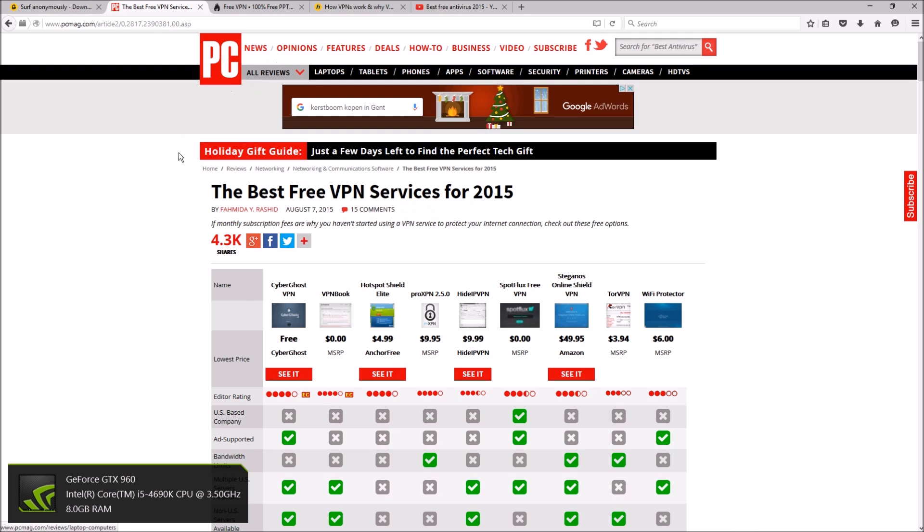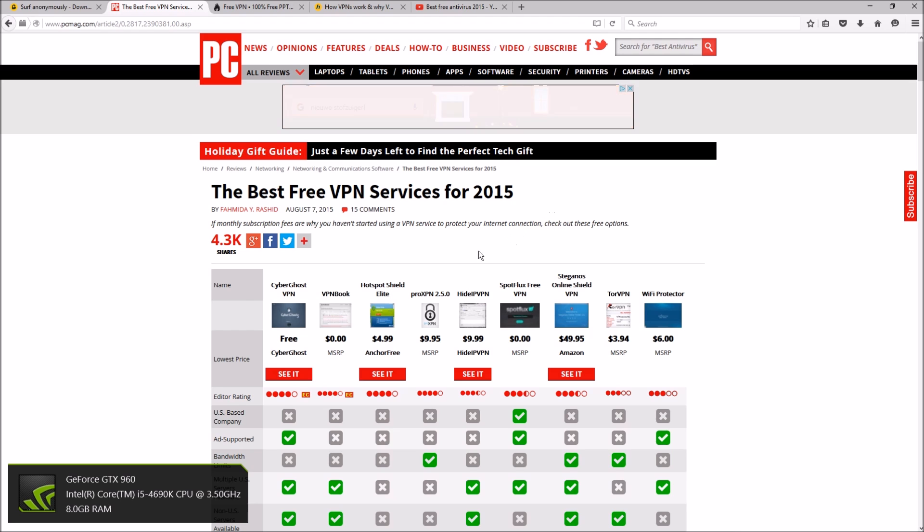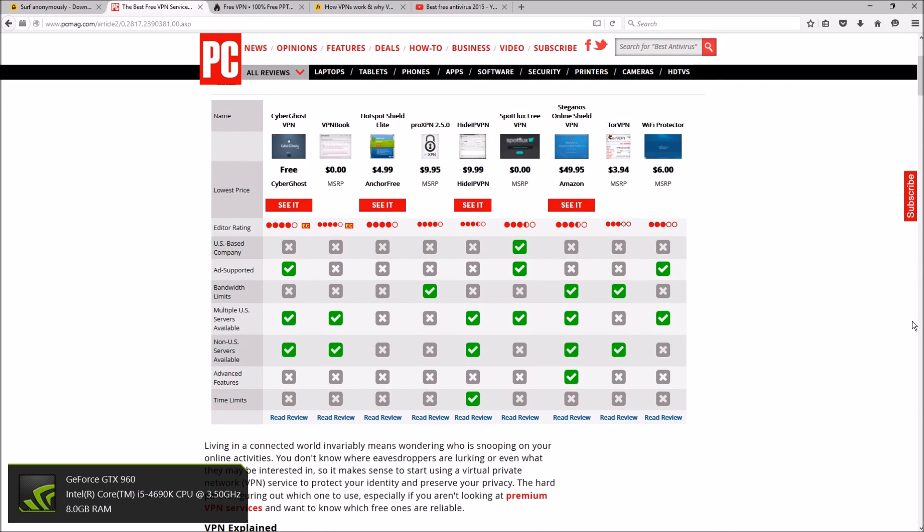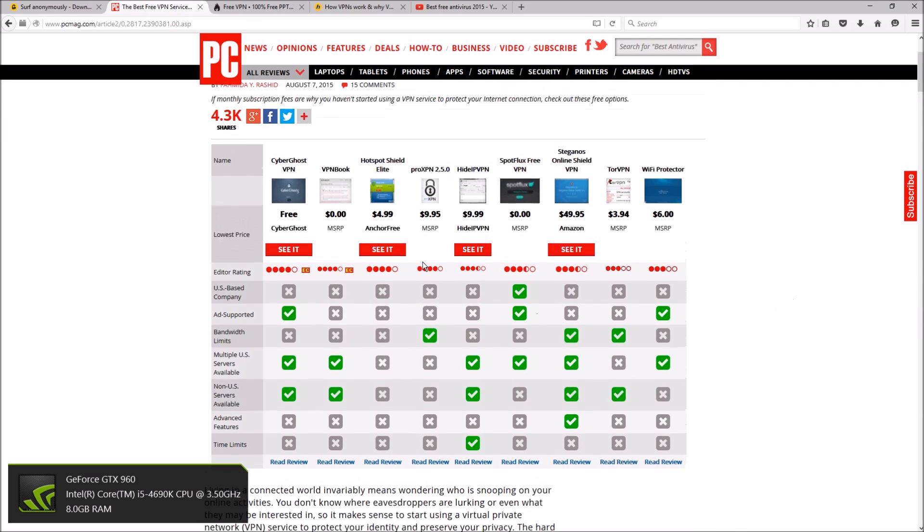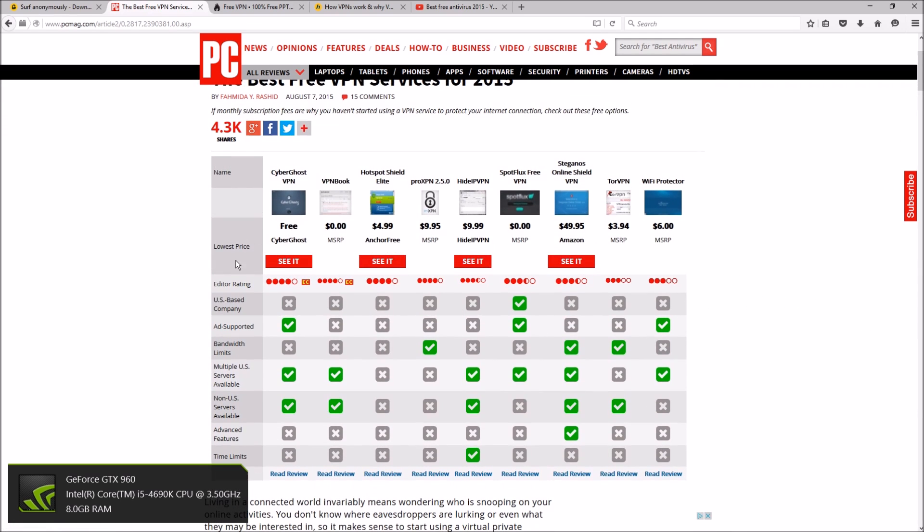And here's just like in the antivirus video, here's PC Magazine's rated best free VPN services for 2015. So as you can see, CyberGhost is at the top of that list. Now if you look here, it's not a US-based company, it is ad-supported.